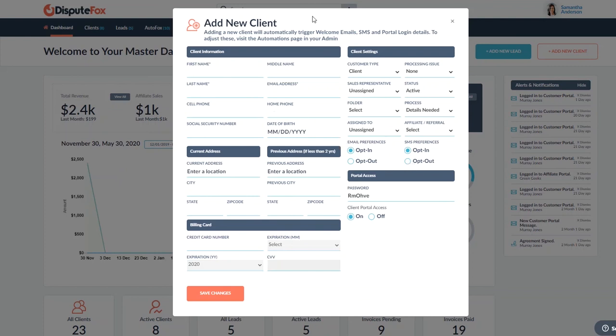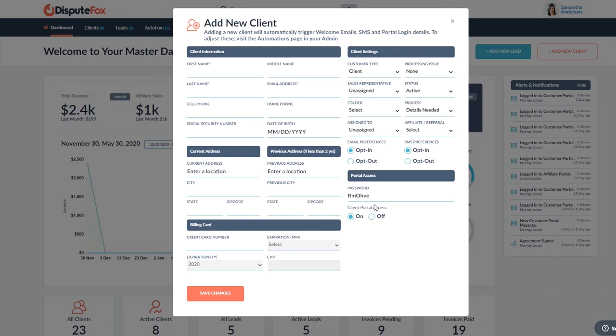In this case, we're adding a new client. There's always the option to enable the portal access right here on this first screen. Again, you can also do it later. But if you do that and after you hit save, it'll actually shoot out those emails with their login and password and instructions to log in.